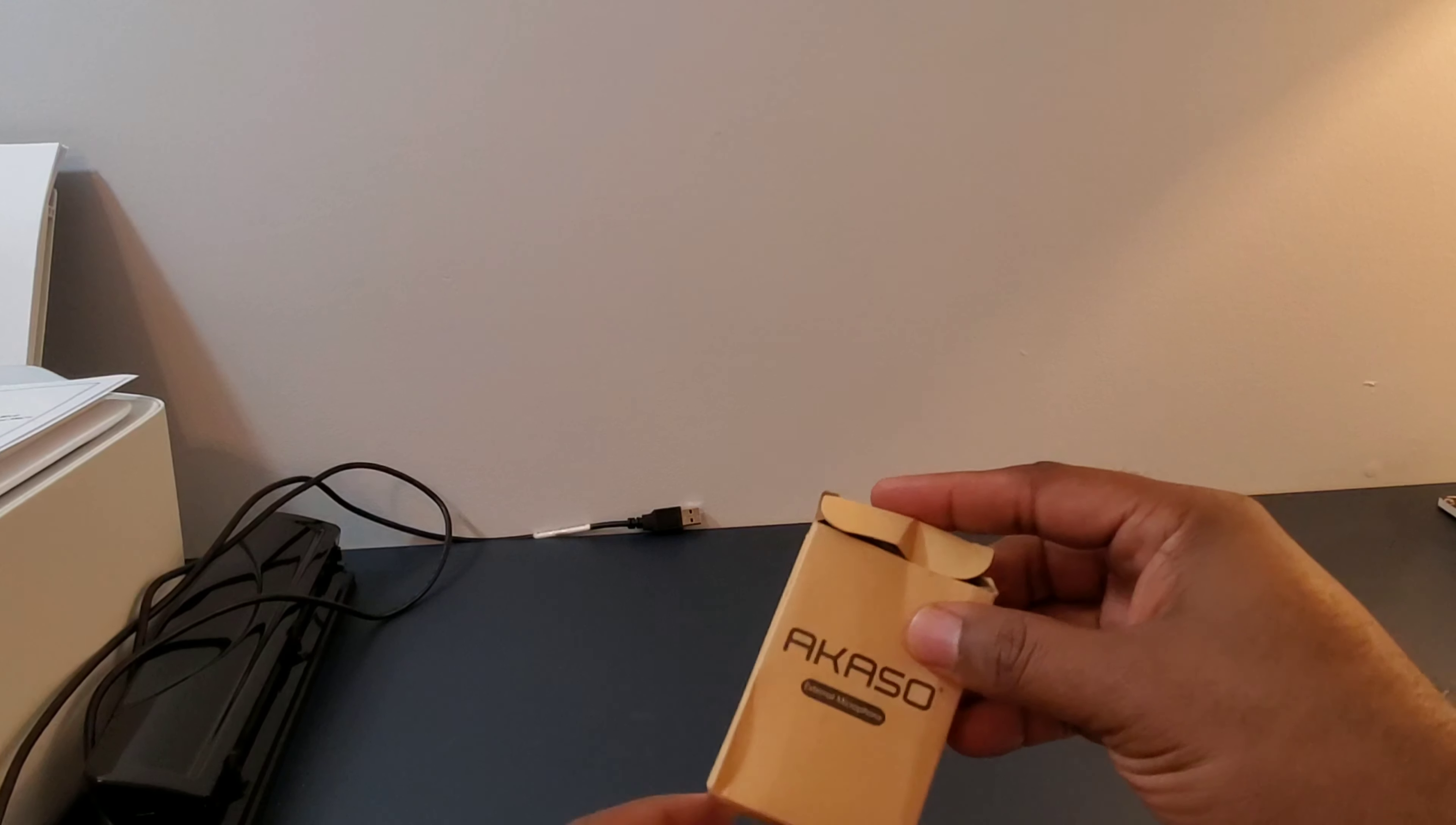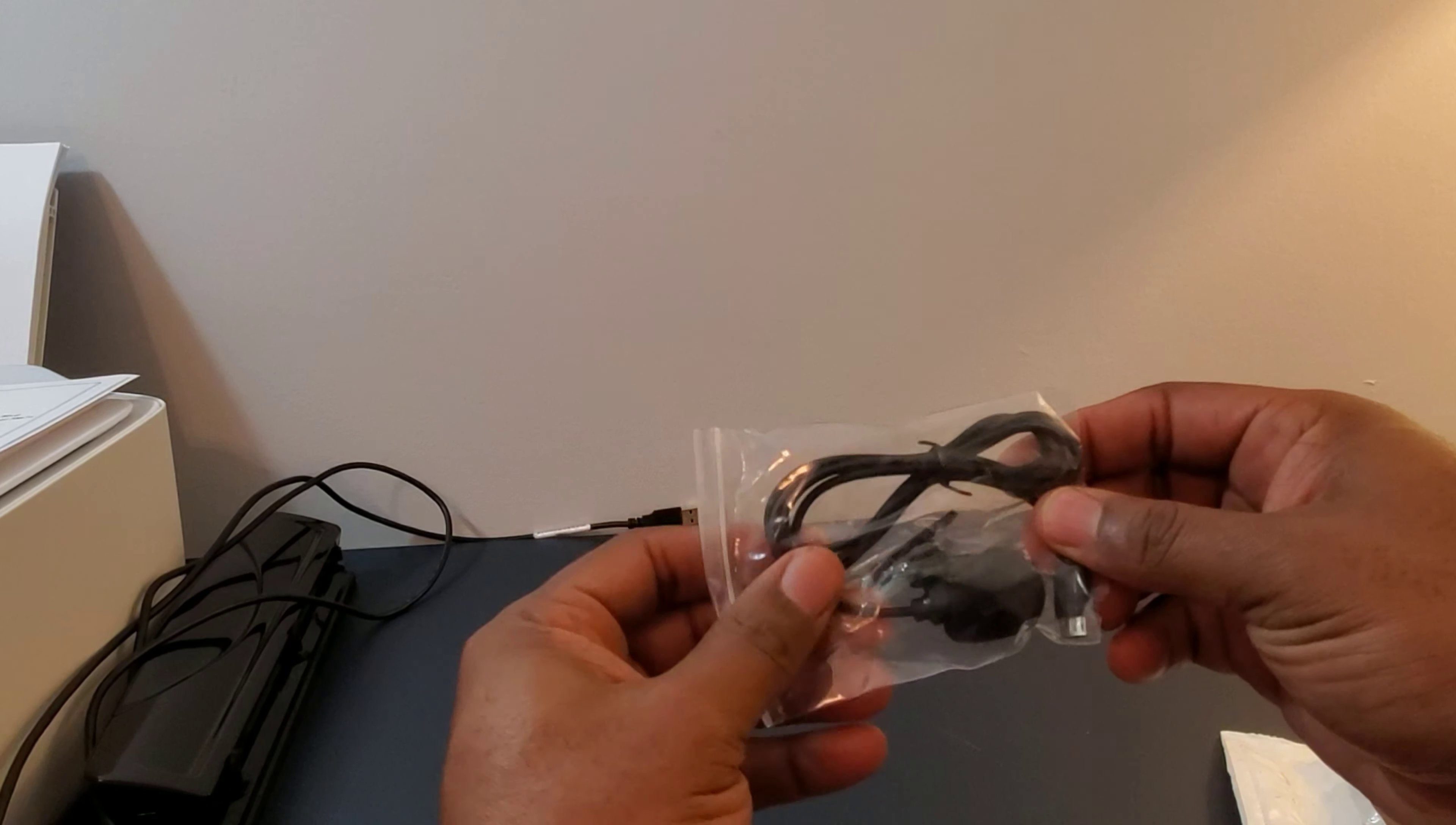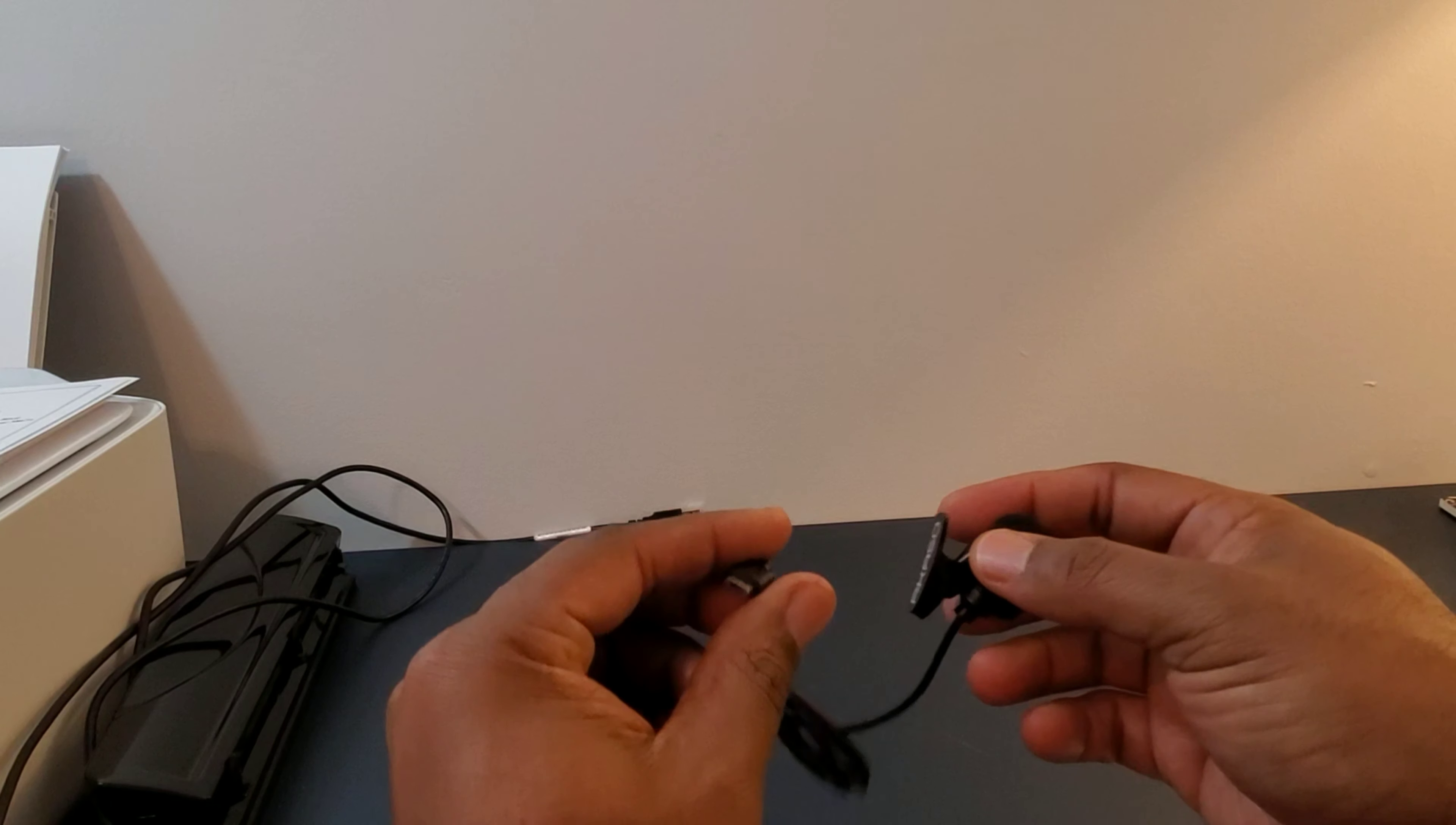The box is all jammed up but it says Acaso. And here it is guys. You can see the box is empty. Here it is, let's see.